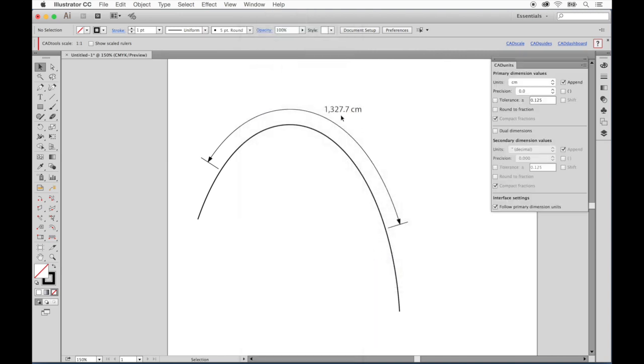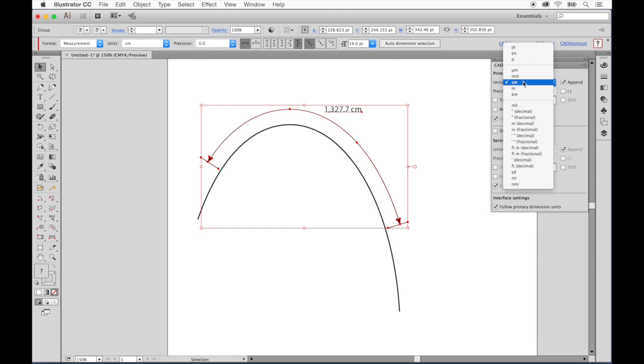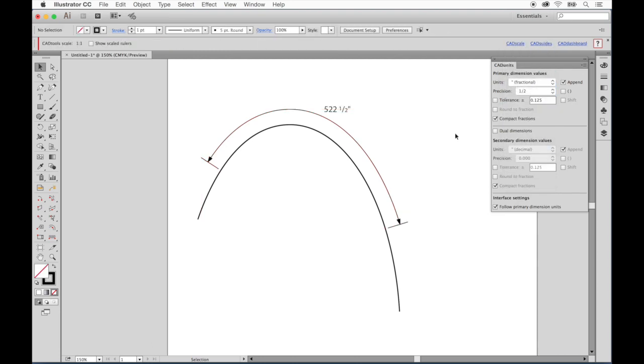This is where we control the units that are used in our dimensions. For instance, I'll change this from centimeters to inches. Remember, we changed our scale to an eighth of an inch equals a foot, which is why this line appears to be 522 inches long. This is the power of scale. It lets us draw things smaller or larger than life size.